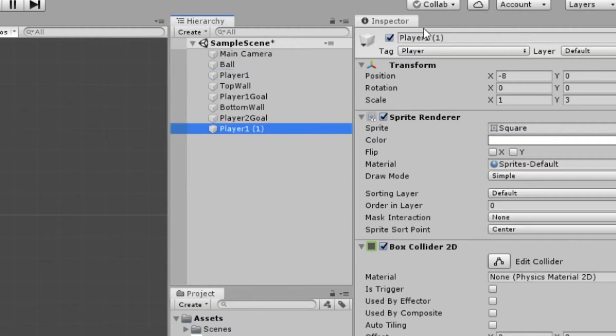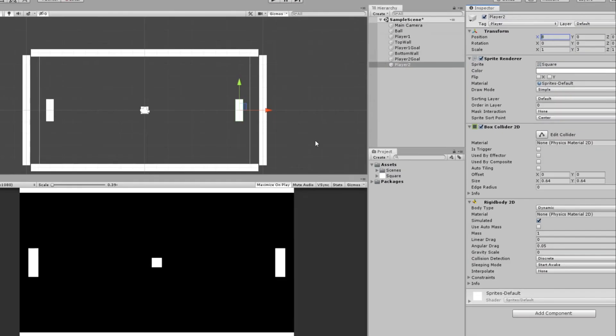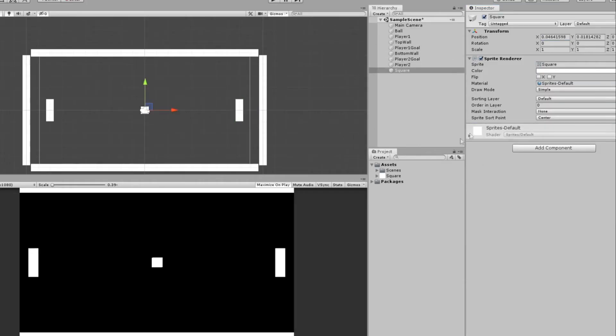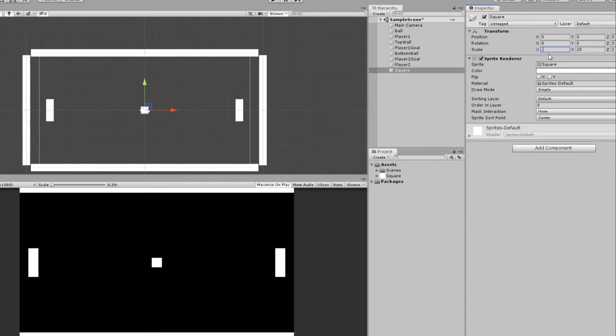I'll now duplicate Player 1 and call this Player 2, and inverse the position from negative 8 to 8 as well. Just to make it a little clearer, I'm going to drag in another square here. Same deal. Scale it up, and we'll scale the x down to maybe 0.25.